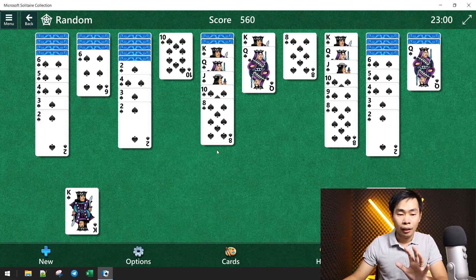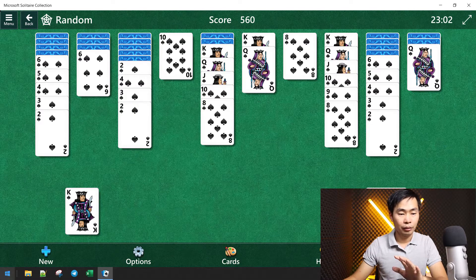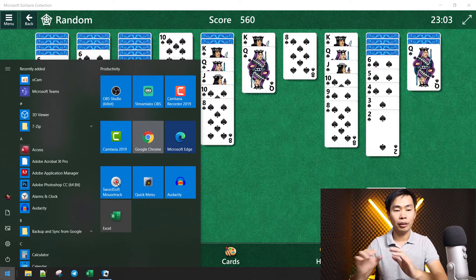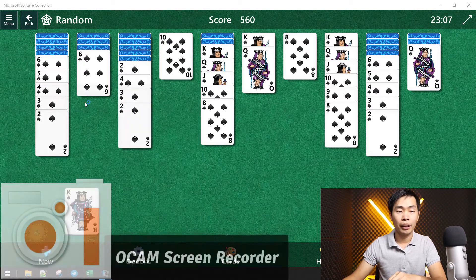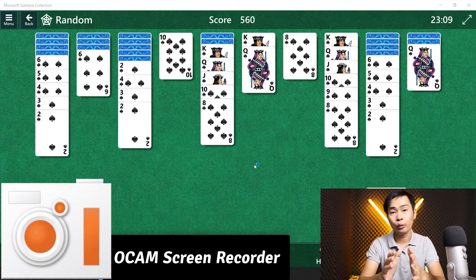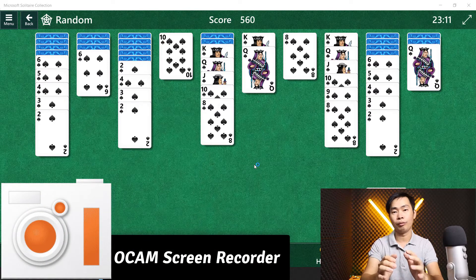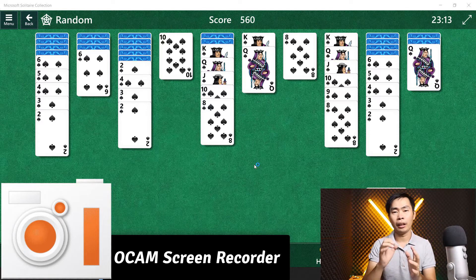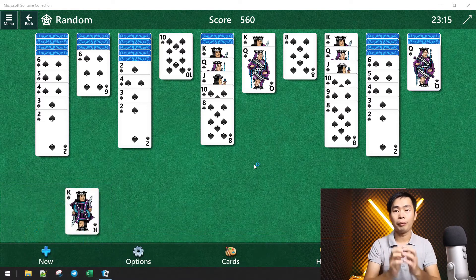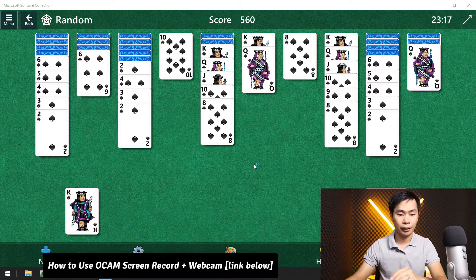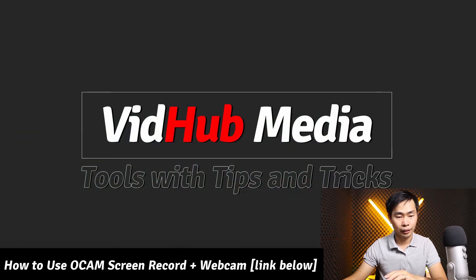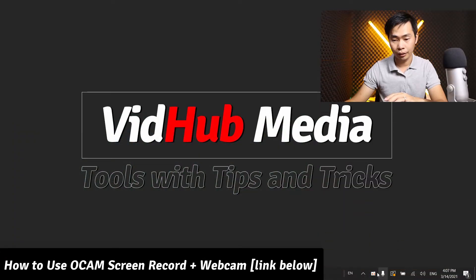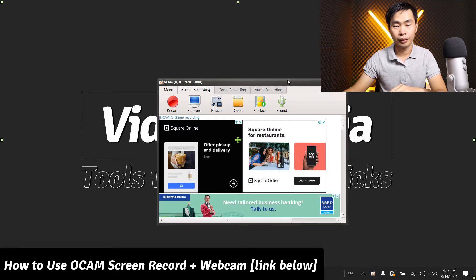The software we use is OCam screen recorder. I have some video tutorials on how to download and record with webcam — check the link in the description. Open it here, OCam. This is the software.